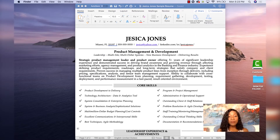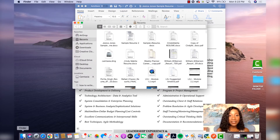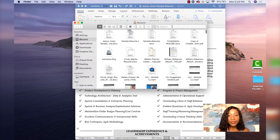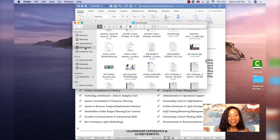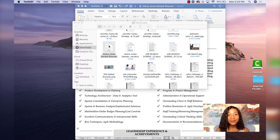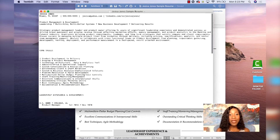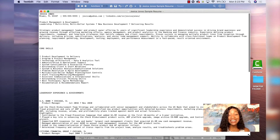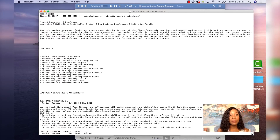Now I want to open my resume in that plain text format, so I'm going to go to Finder and look in Downloads. Here it is — Jessica Jones sample resume. Now I have my resume opened up in plain text. As you can see, it's removed all the fancy fonts and formatting — it is simple, plain text.